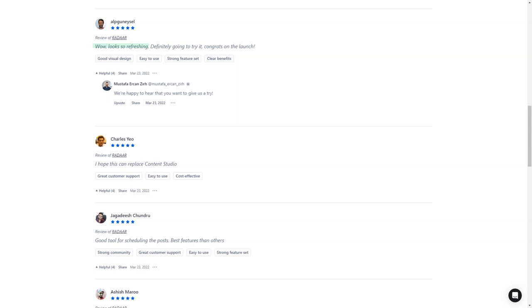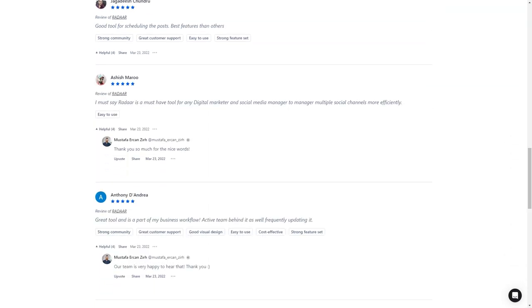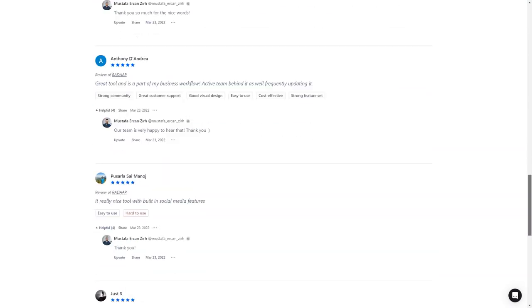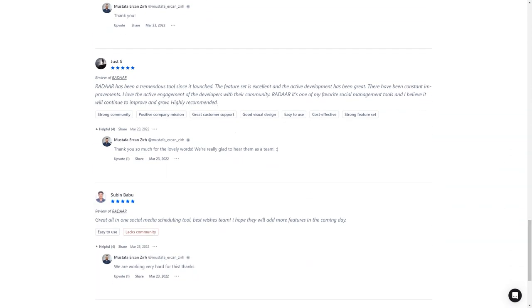And here's the best part: for a limited time, you can get lifetime access to Radar for just $59. That's a savings of over 90% off the regular price. Don't wait—get Radar today and make your life as a digital marketer a whole lot easier.